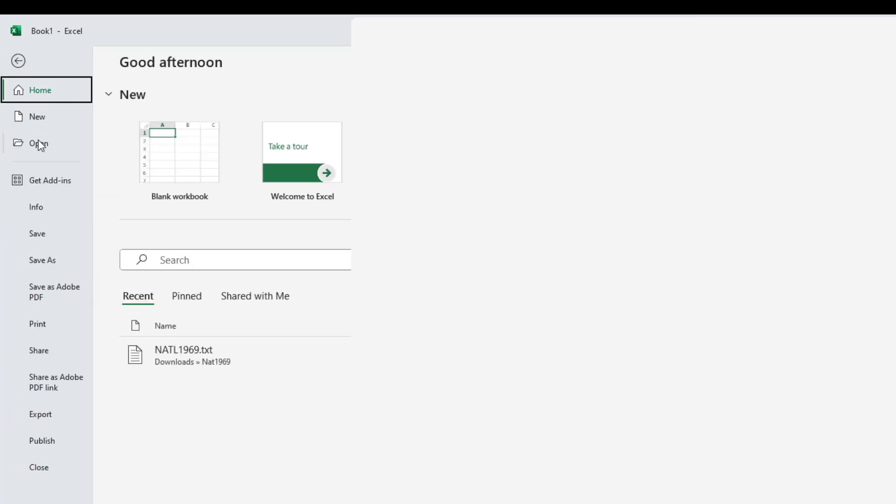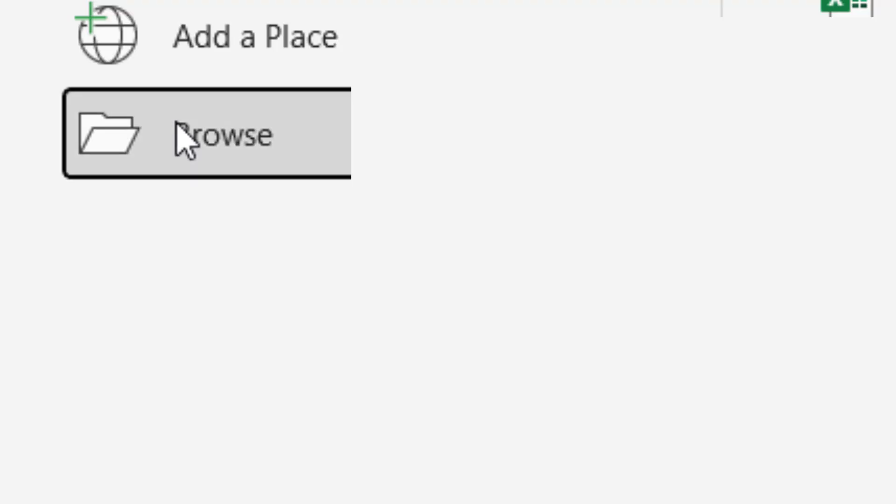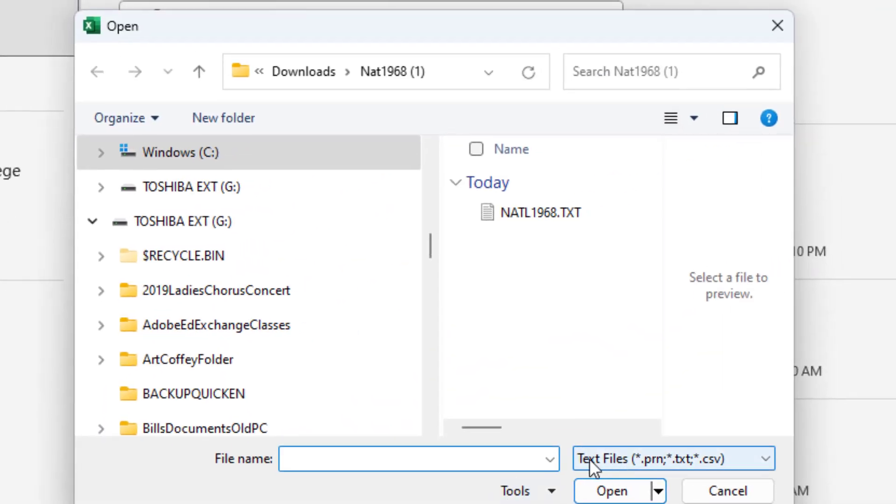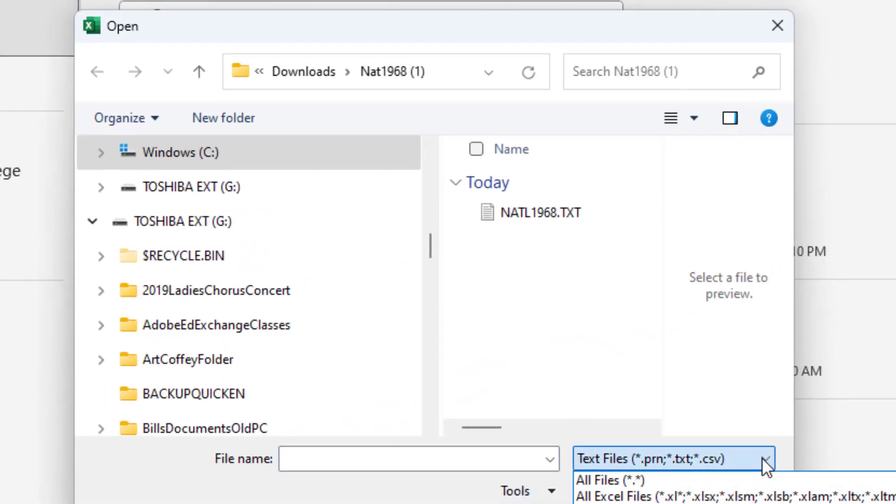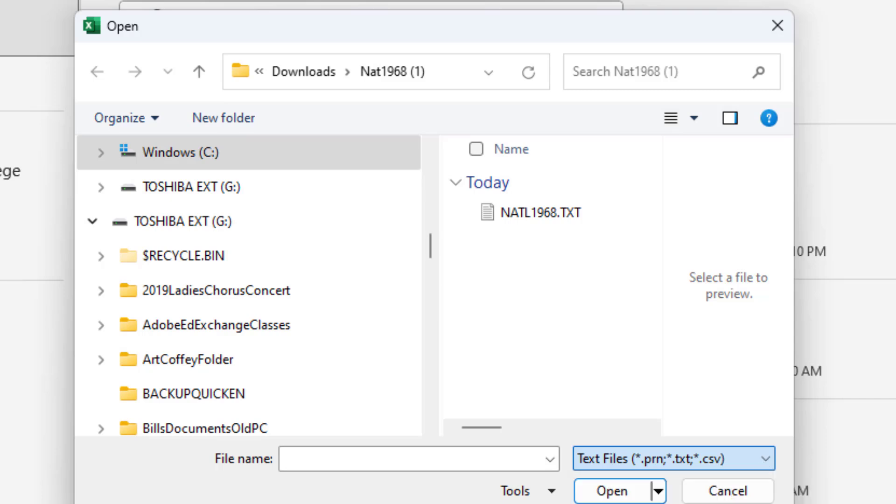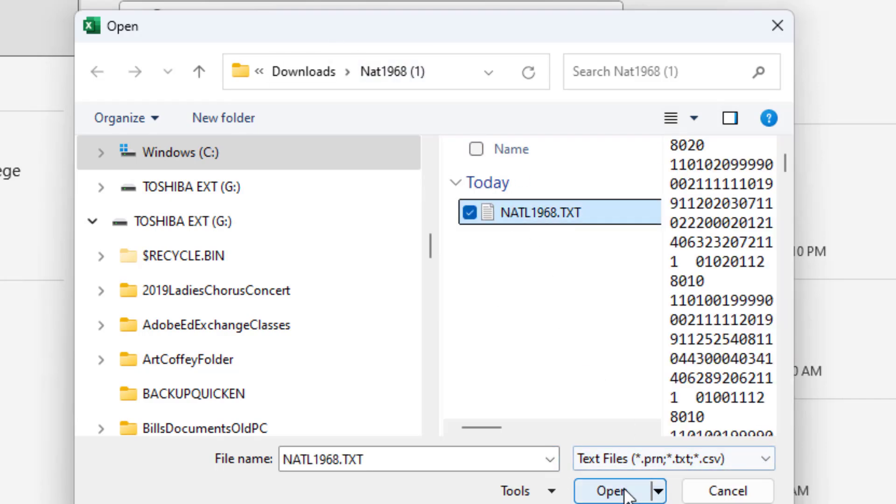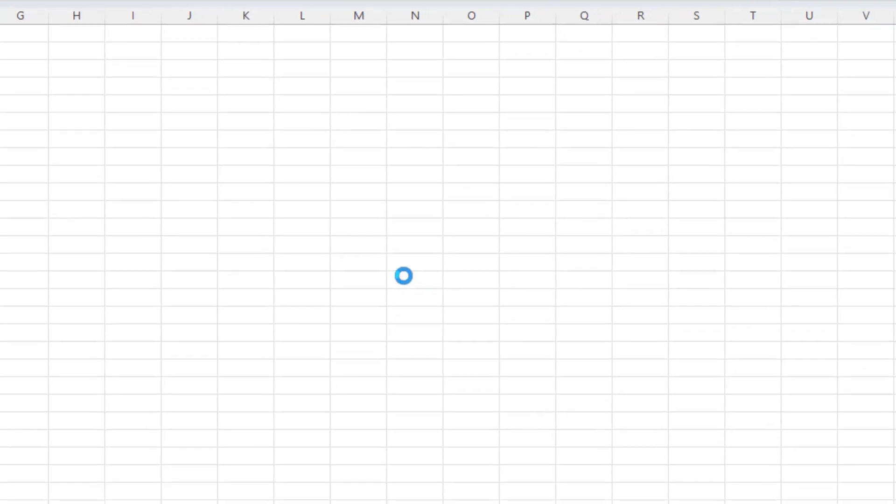We're going to go to File, Open, Browse. Make sure this says Text. If it doesn't, just go to the drop-down and navigate to where the file's at, which is right here, and click Open.